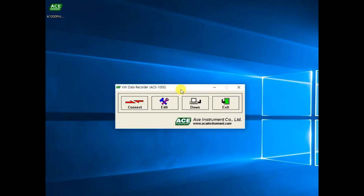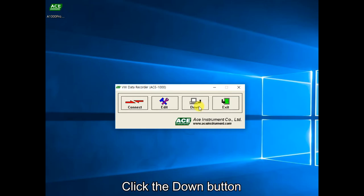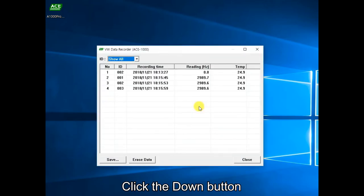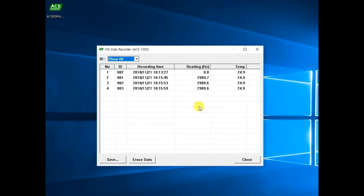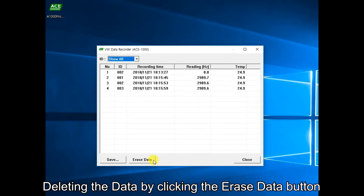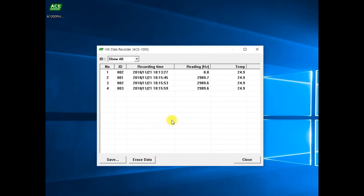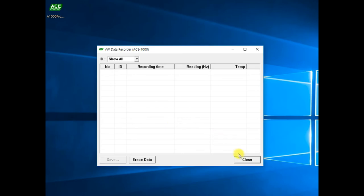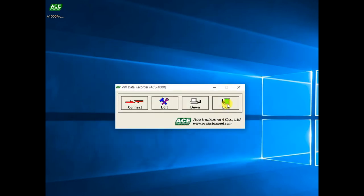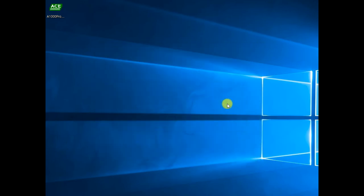Next, to delete data, click the download button on the program main screen. When the data list appears, click the erase button at the bottom to erase the data. Click the exit button on the main screen to end the program and disconnect from the data recorder, then click OK.